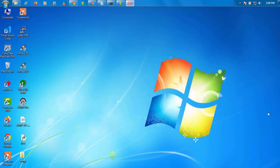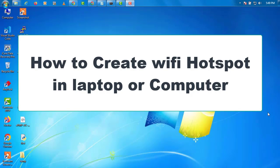Hello friends, today I will tell you how to create WiFi hotspot in laptop or computer.